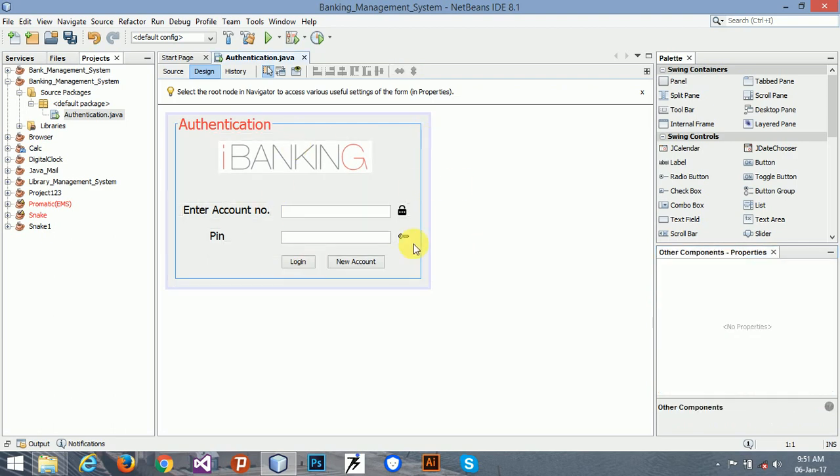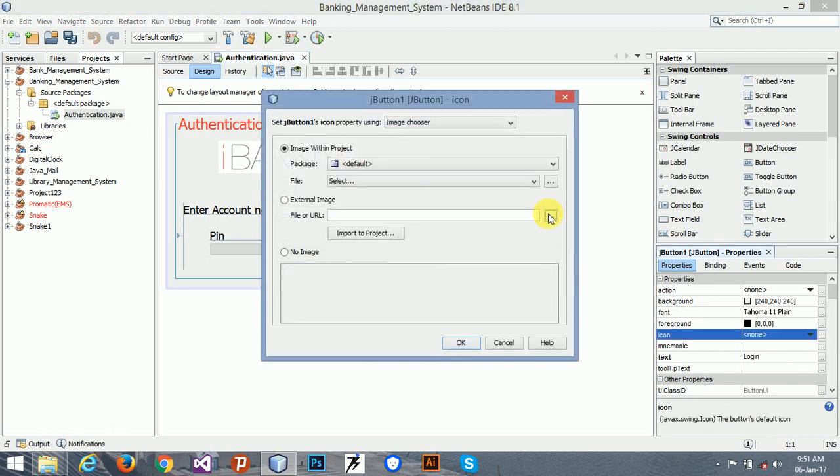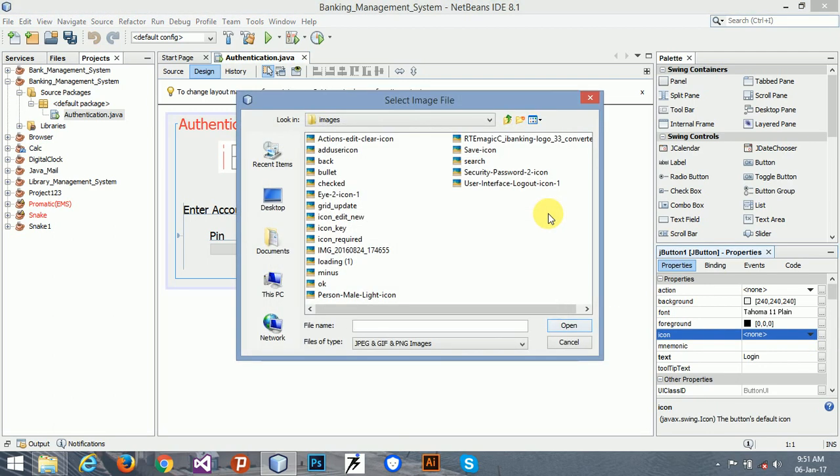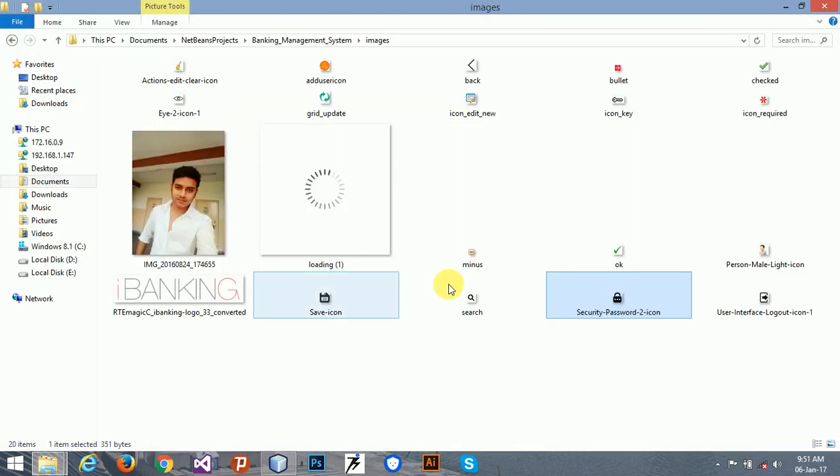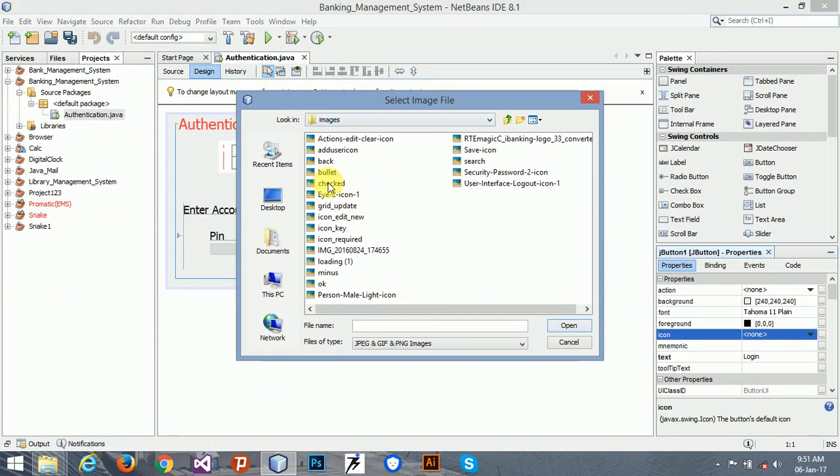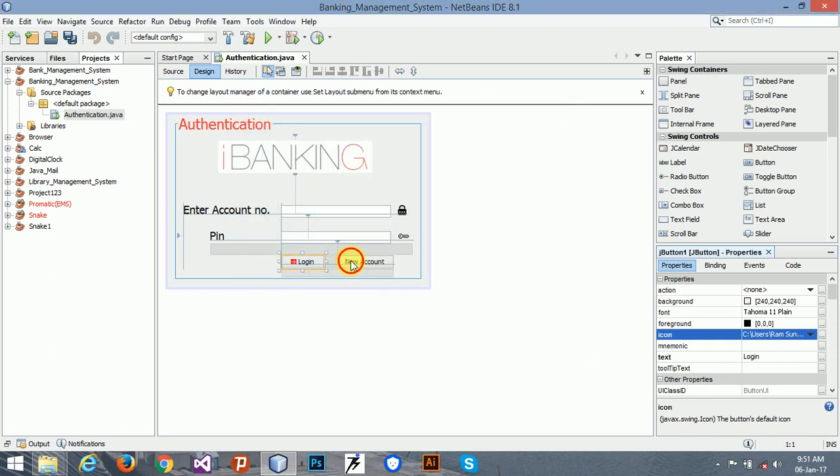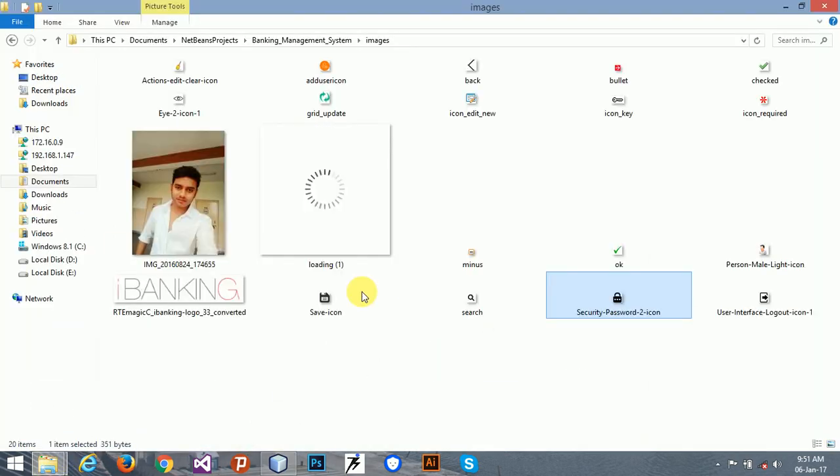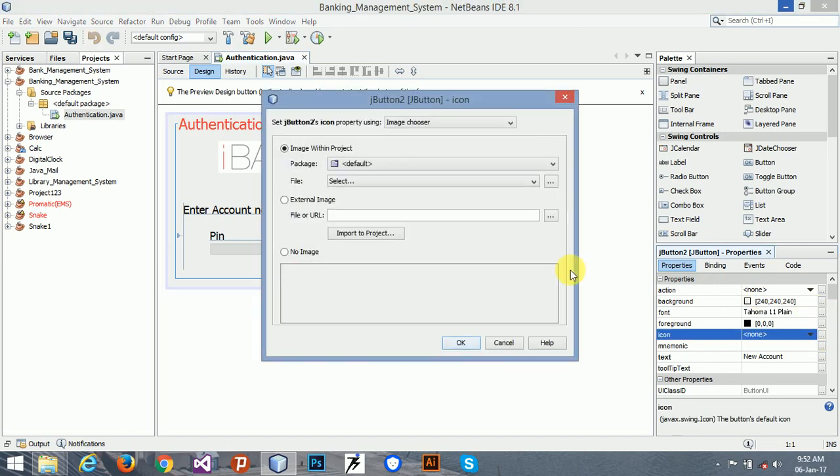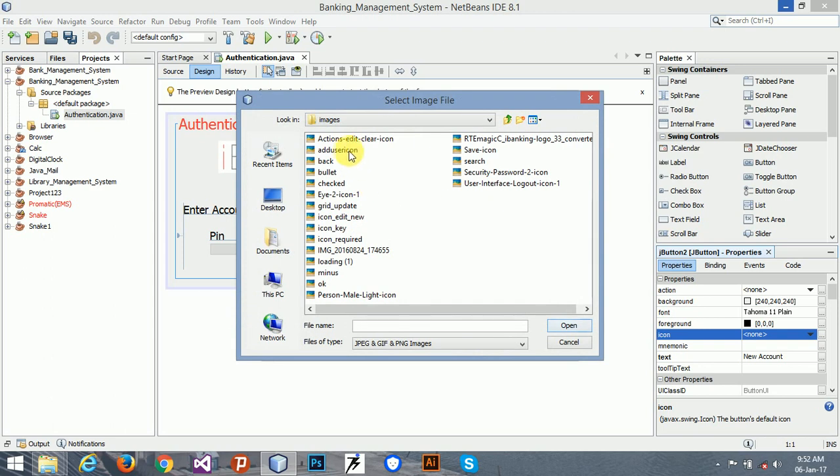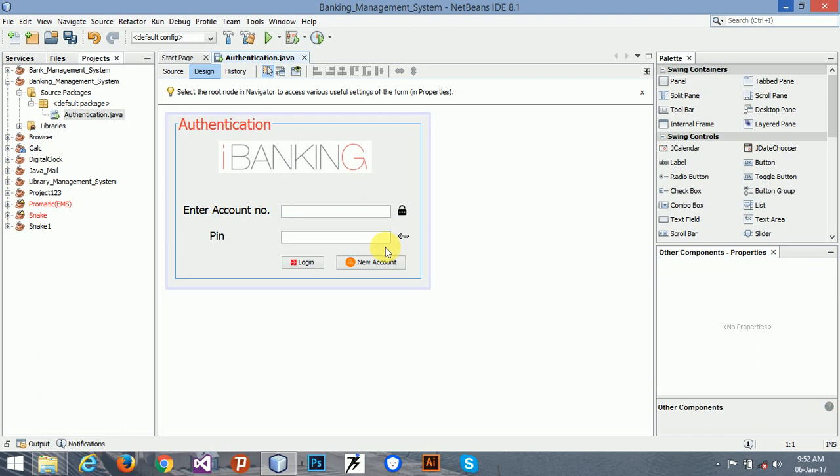Now it's looking better. Before closing this, I'm going to add one more icon. The icon is login1, the name of the login1 is wallet. And the new account name is add user icon. Now see, it's looking good.